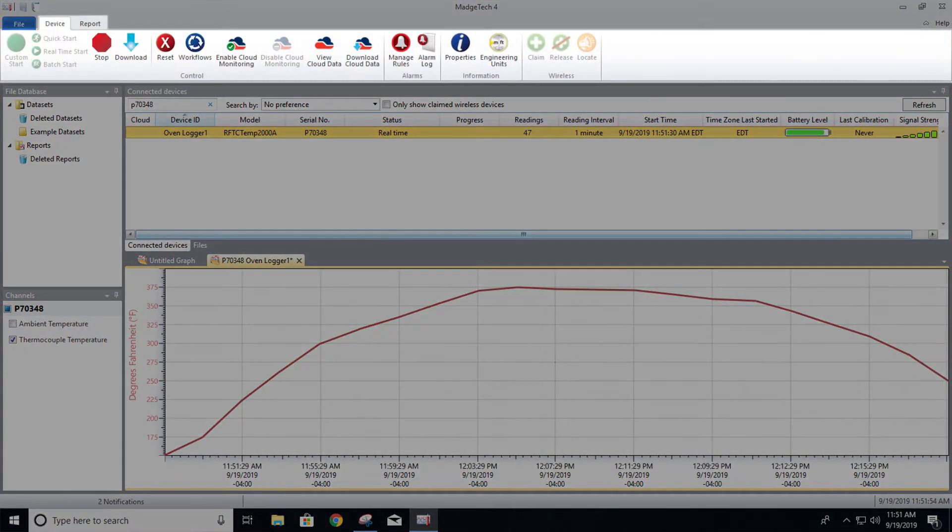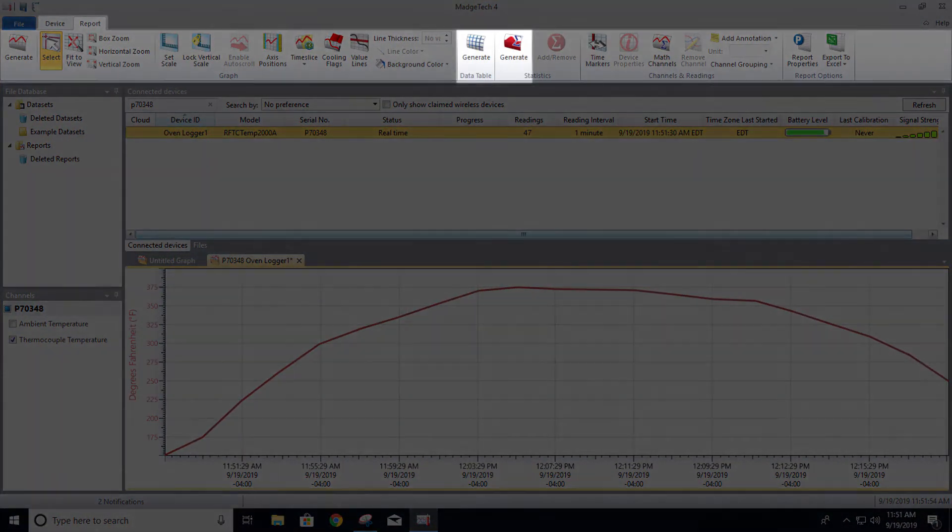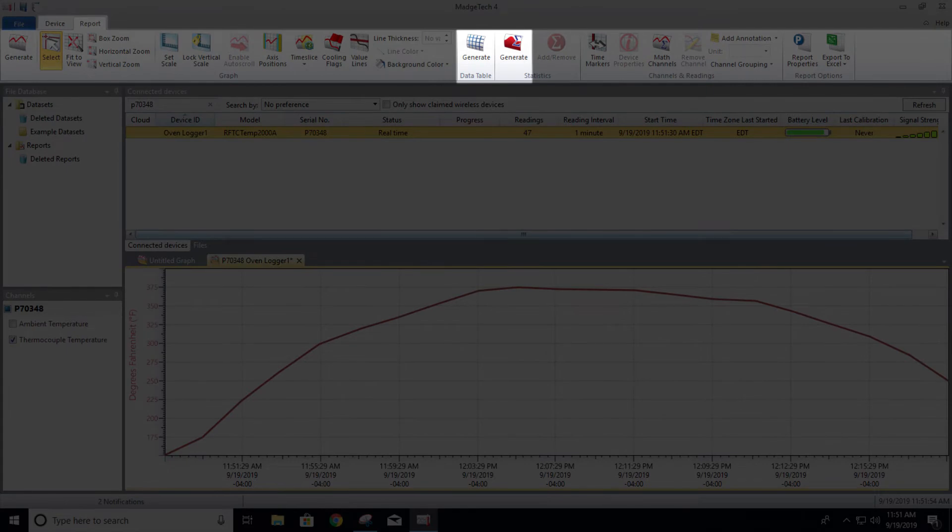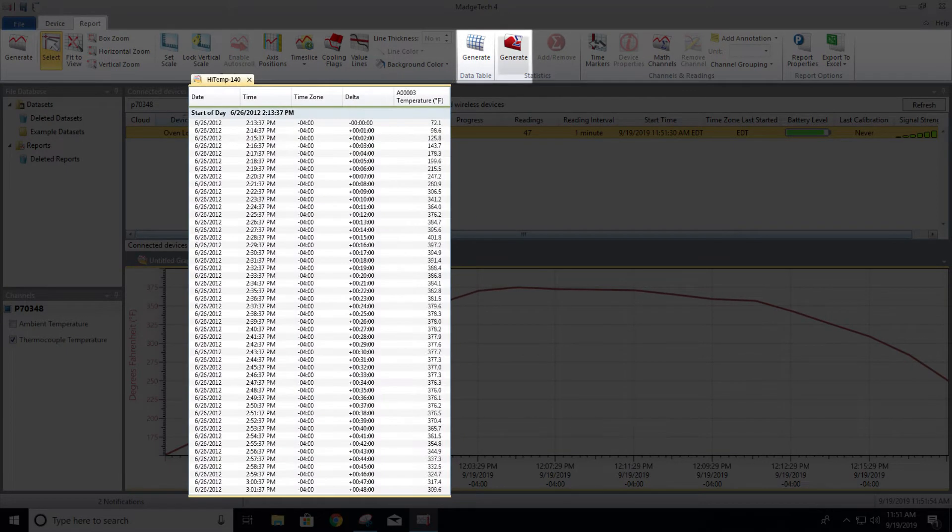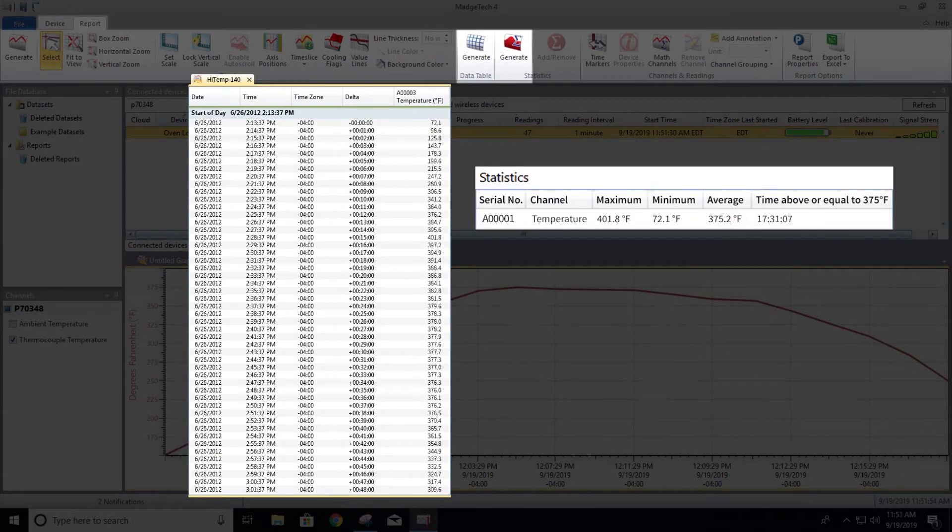Along with graphical data, the software can also automatically generate organized data tables, as well as minimum, maximum and average statistics.